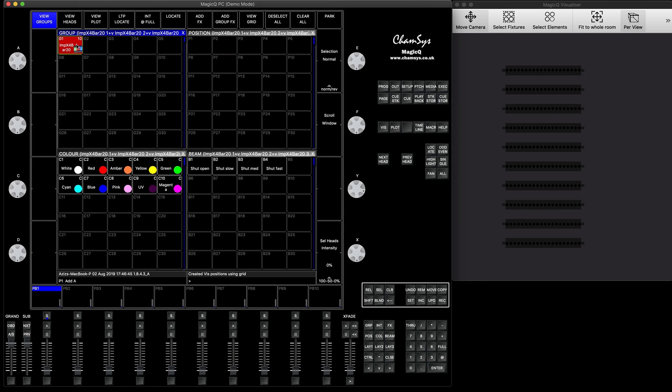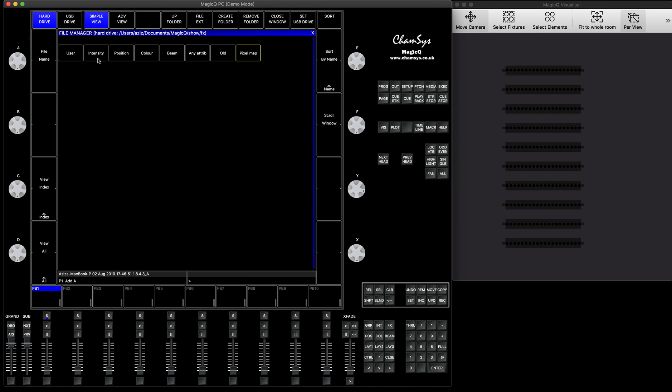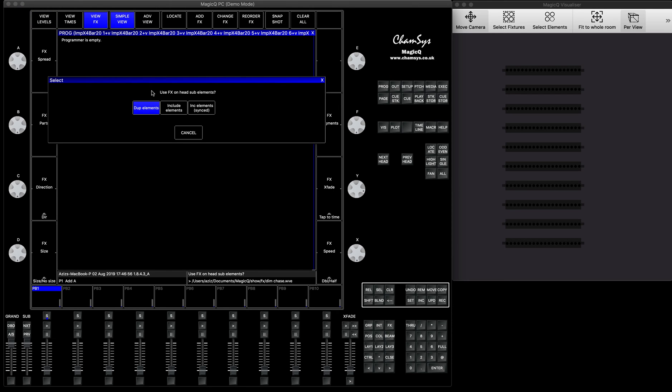Let's start with how everyone normally would work with this. They will select the fixture, they will say add effect, they will look at intensity view, you press intensity, and you can say dim chase, and you have options: duplicate elements, include elements, and include elements synced.